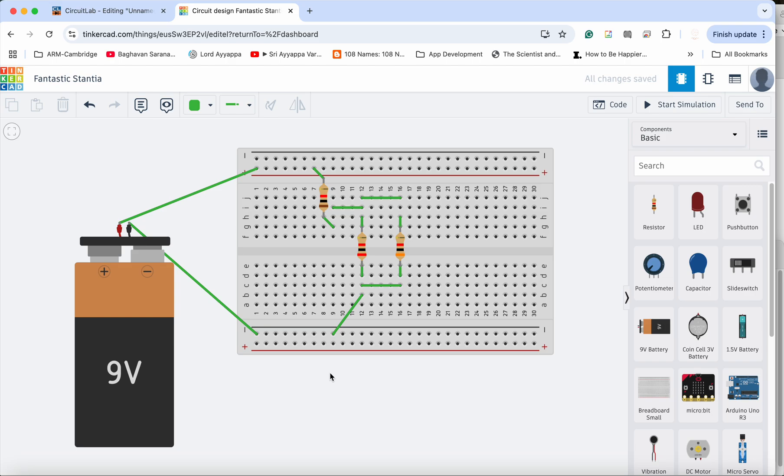So this is how you can lay out the components on the breadboard and do the wiring. So as I said before, you can lay out the components and do your breadboarding in any other way that you deem fit.